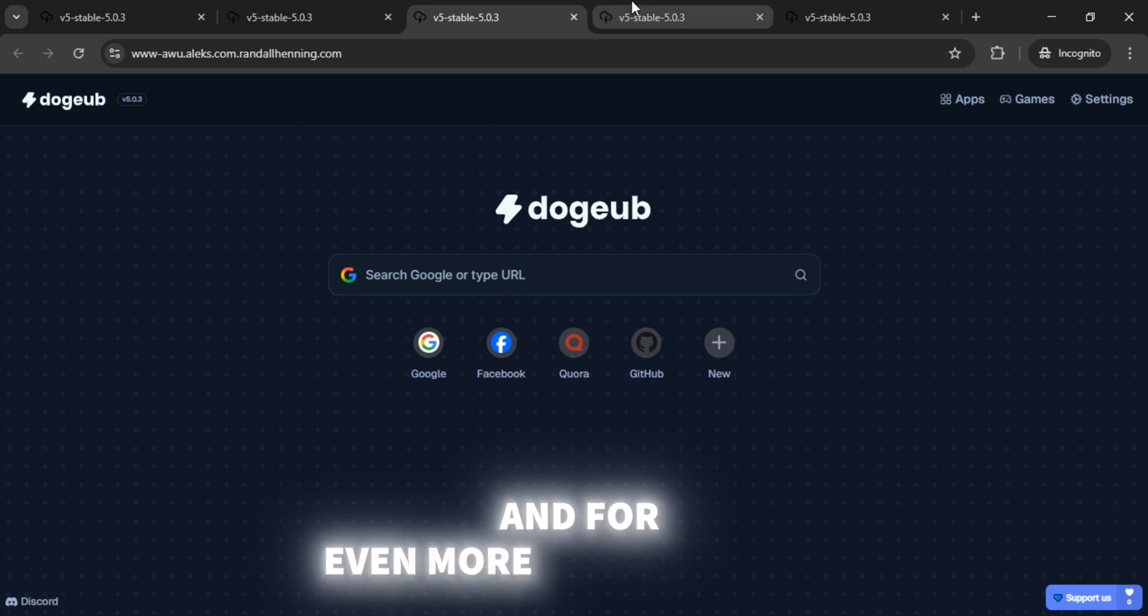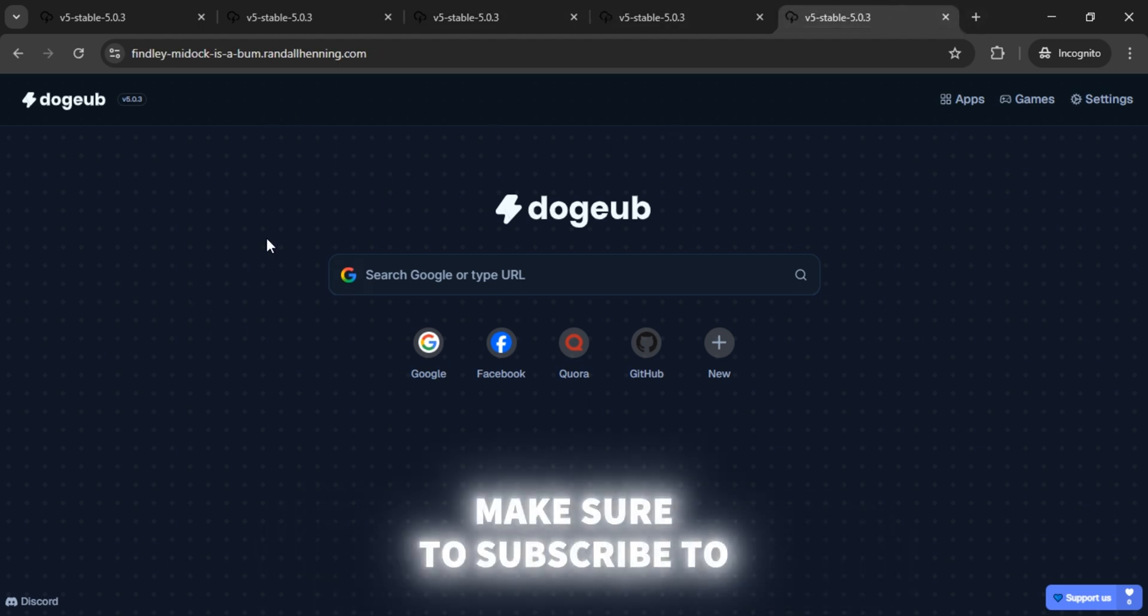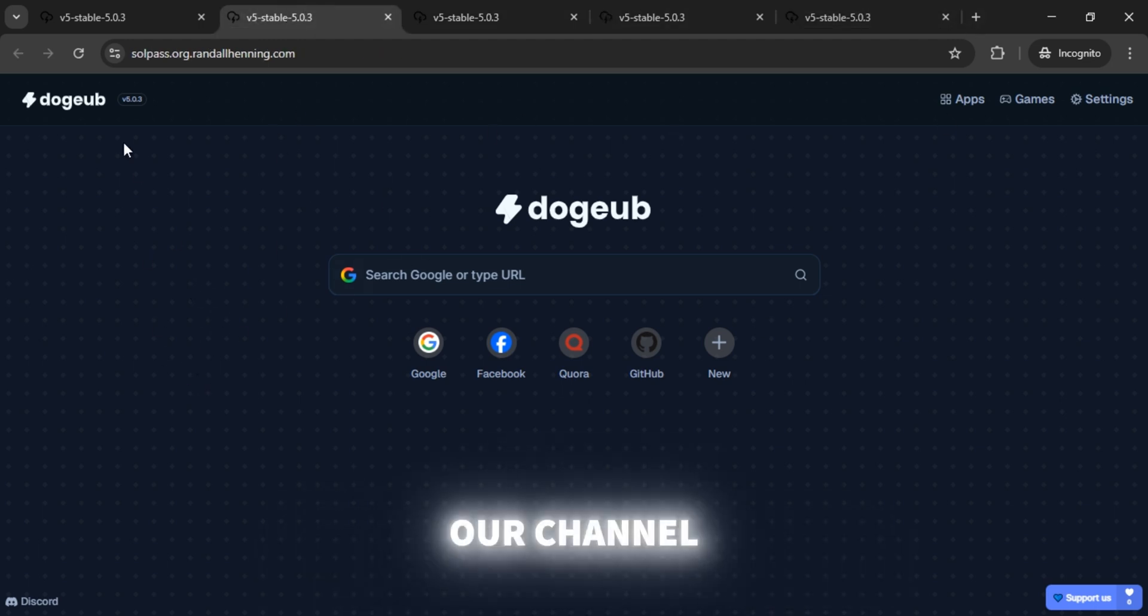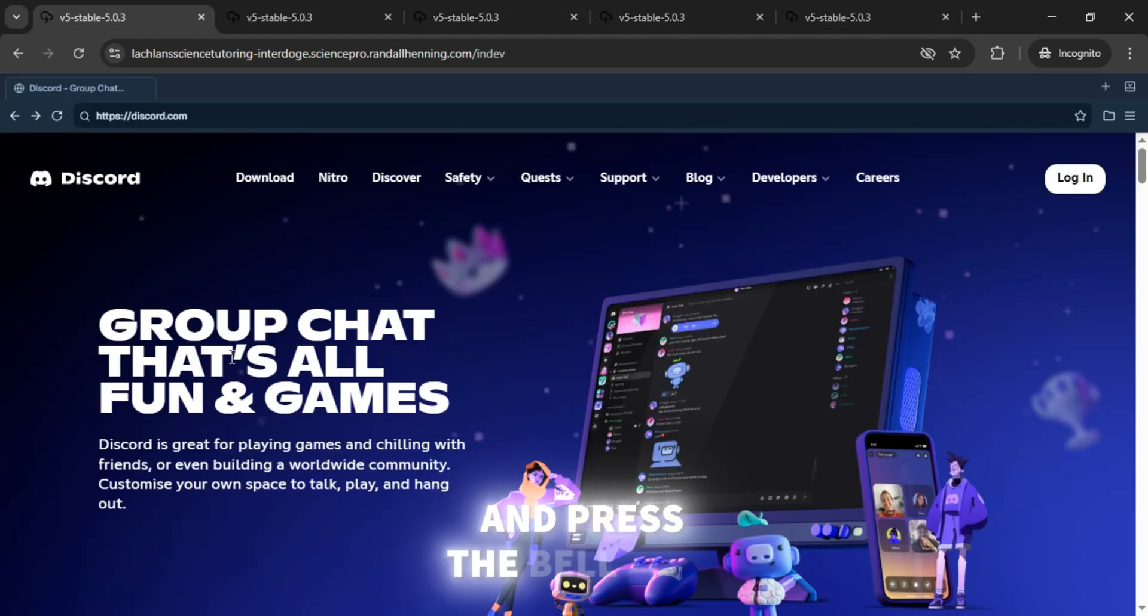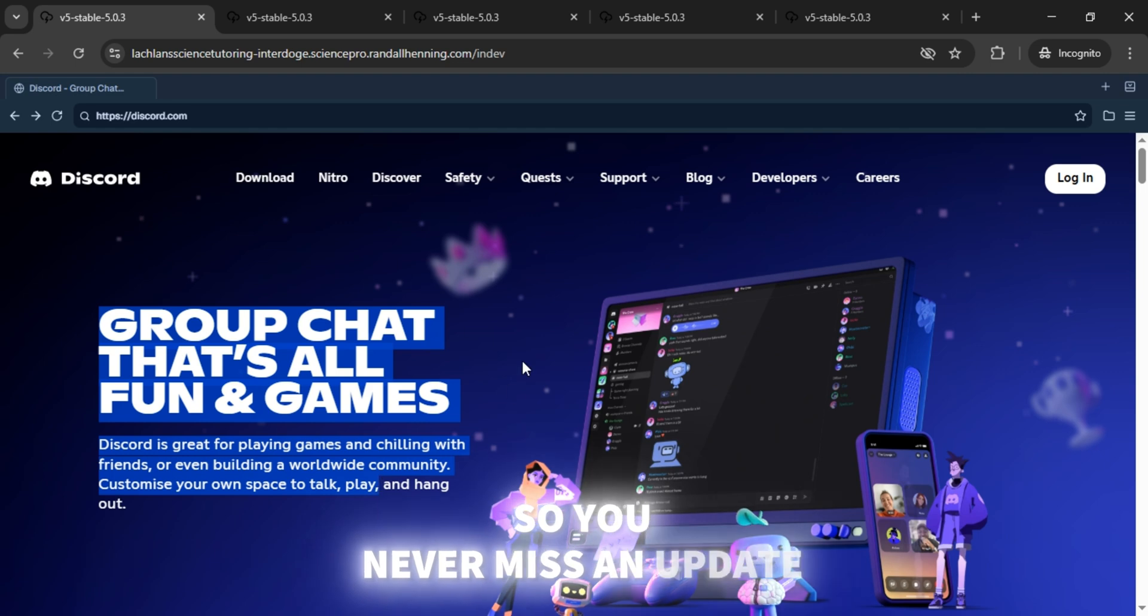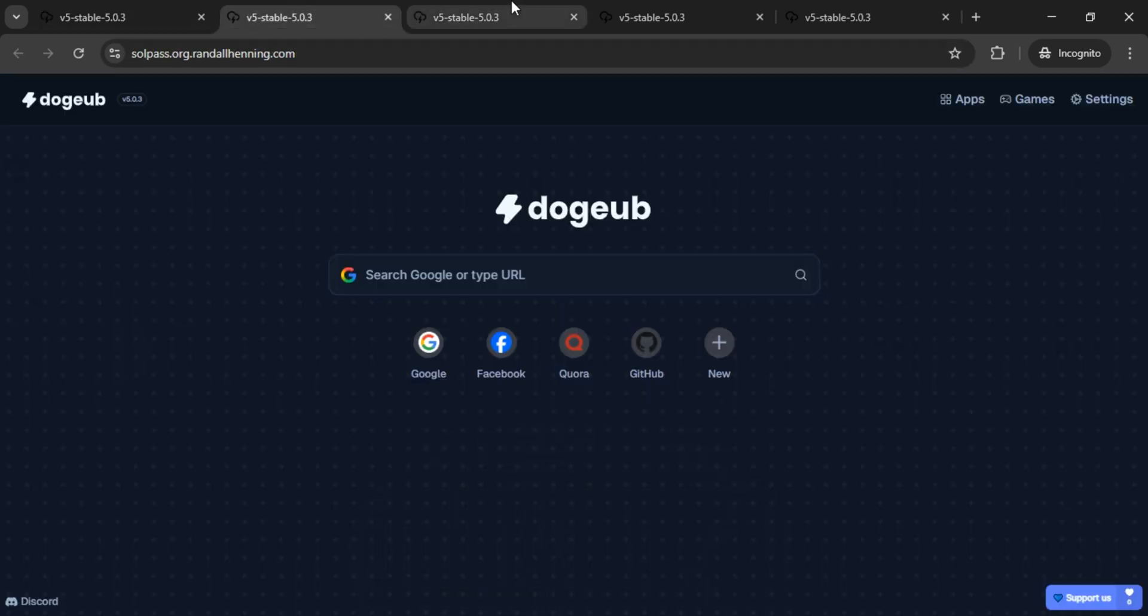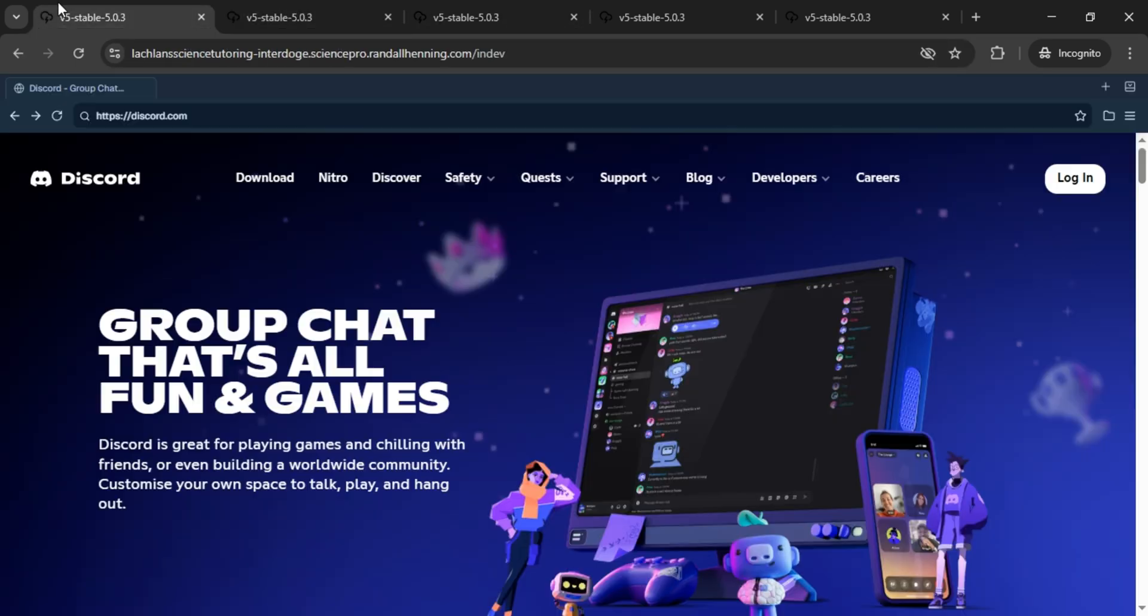And for even more working links, make sure to subscribe to our channel and press the bell icon so you never miss an update. I'll catch you in the next video with more links. Stay tuned.